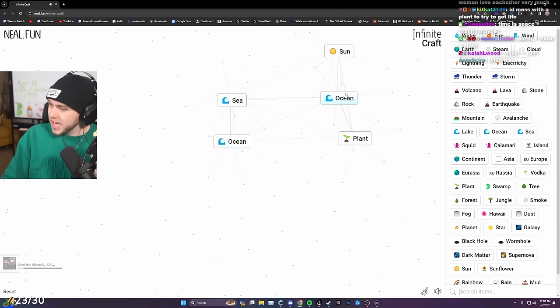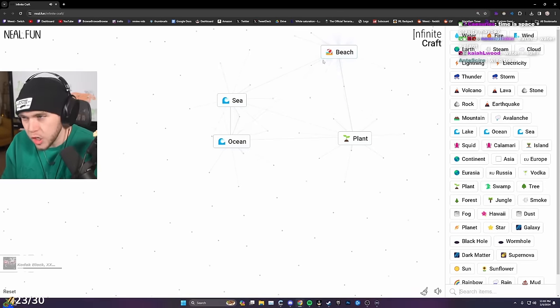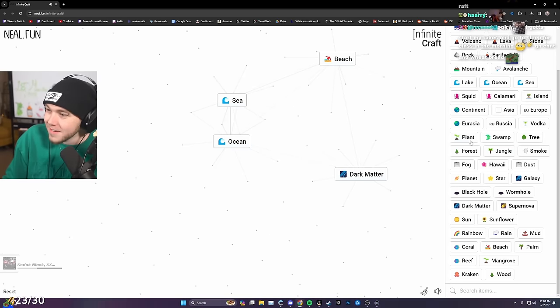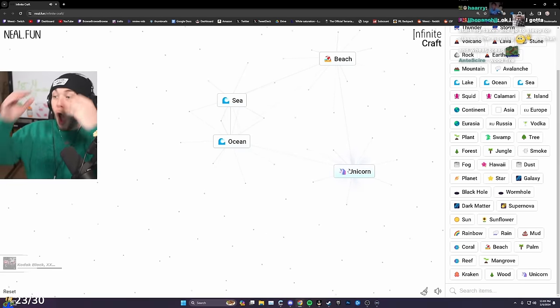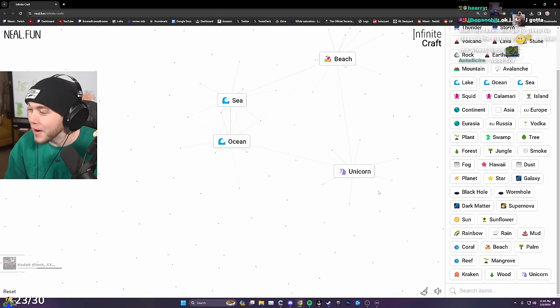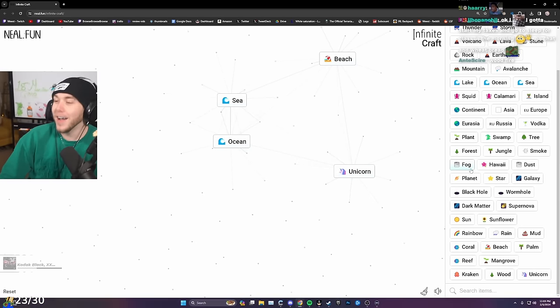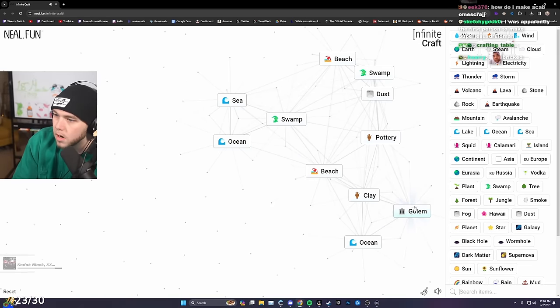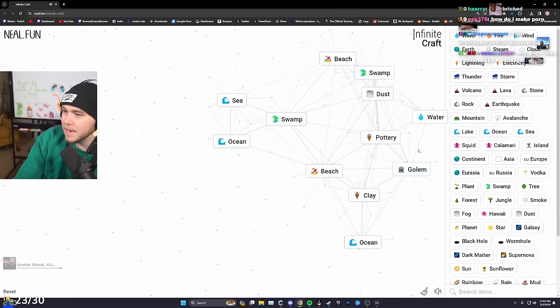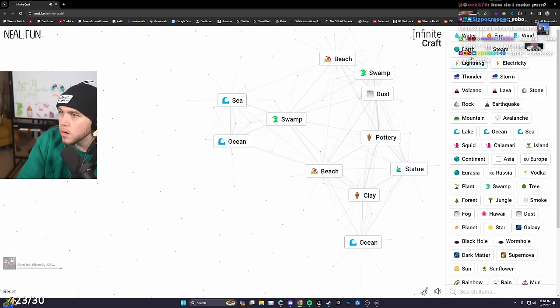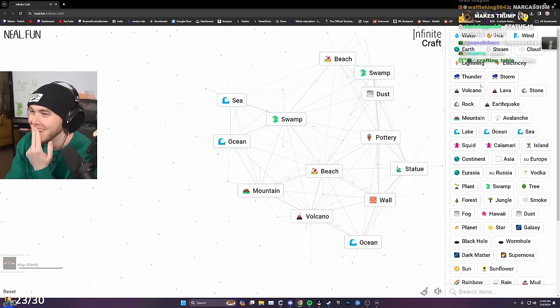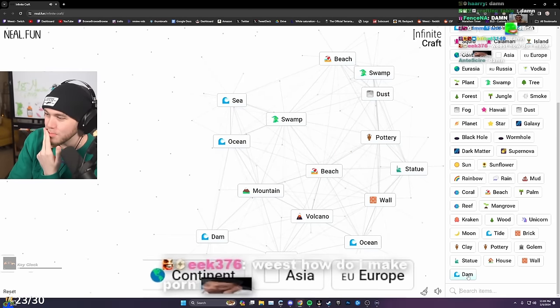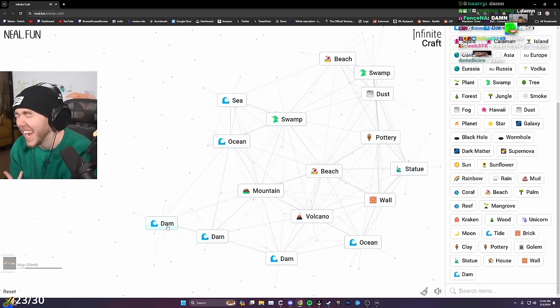Sun, ocean, beach. Squid, swamp, Kraken. I've made a unicorn before I made a human, come on man. Unicorn, planet, earth. Really? Mud, earth, clay. What is this, golem? What is that? That doesn't do shit for me. Statue? At least how do I make porn? What? How in the game?